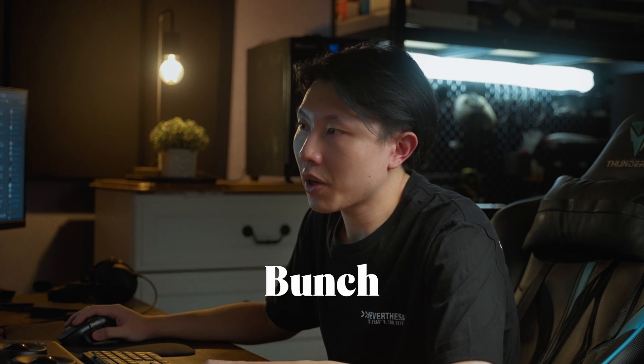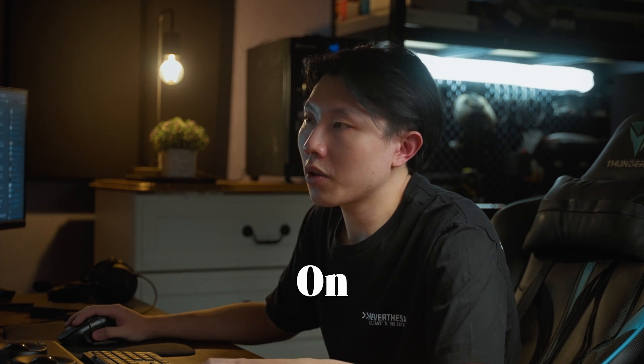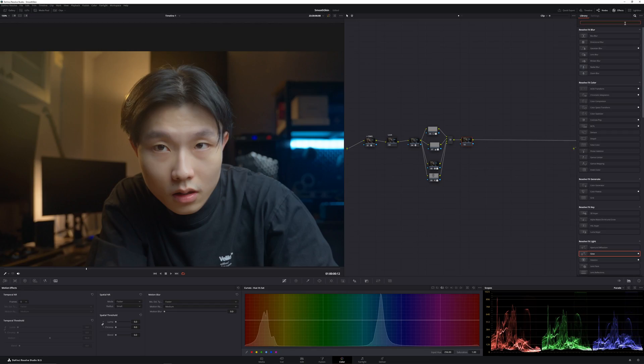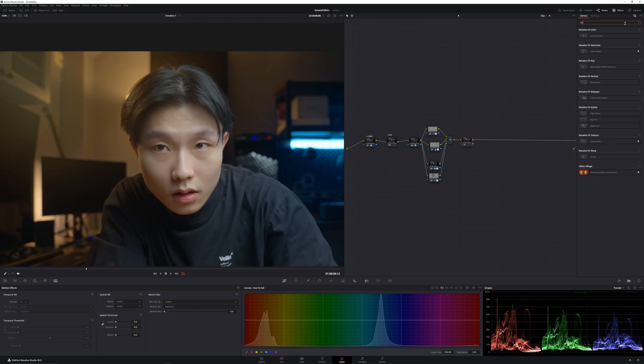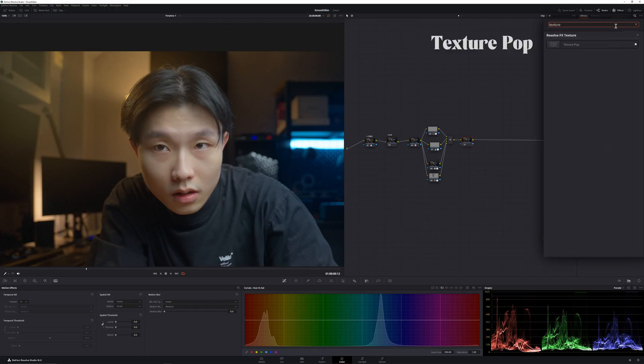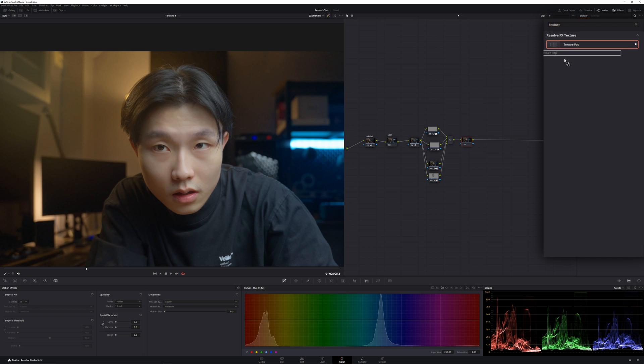Then obviously when you do all this retouching skin, you lose a bunch of texture on your face. You would want to add that back. And the tool that I use most of the time is texture pop. Then drag it into your node.